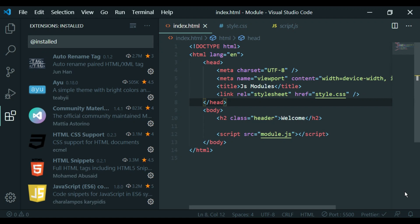Hi guys, welcome back to Debug Media. In this tutorial, I am going to use VS Code for my extensions.